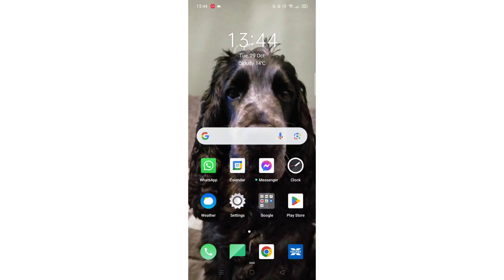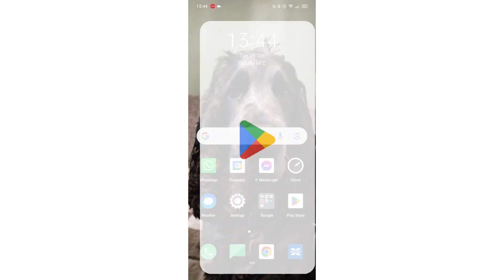We'll guide you through how to download the Life360 app on an Android mobile phone. If you find this helpful, consider liking the video and subscribing to the channel.